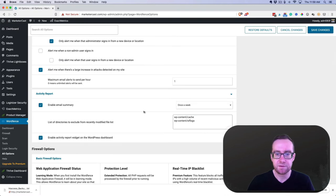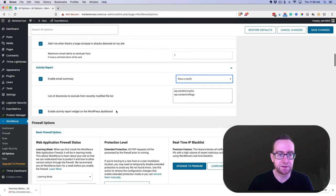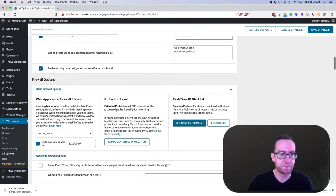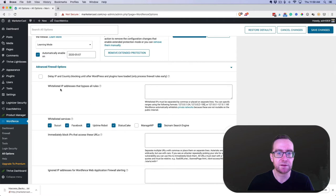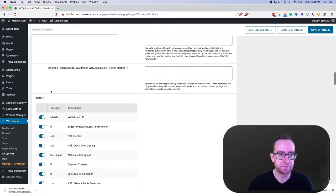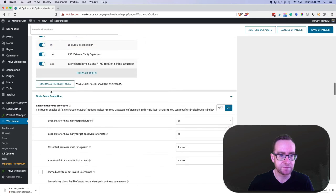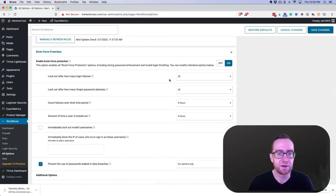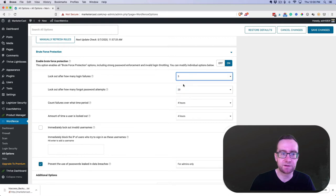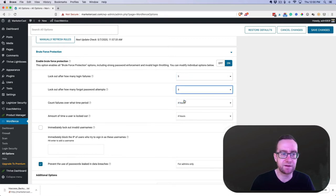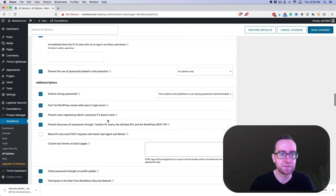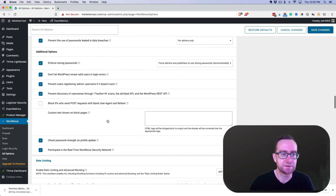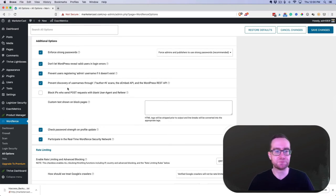Email summary—let's do once a month. Enable. I like to lock out a little bit quicker after five and five. Lockout invalid usernames. You can force strong passwords—this is important to do.